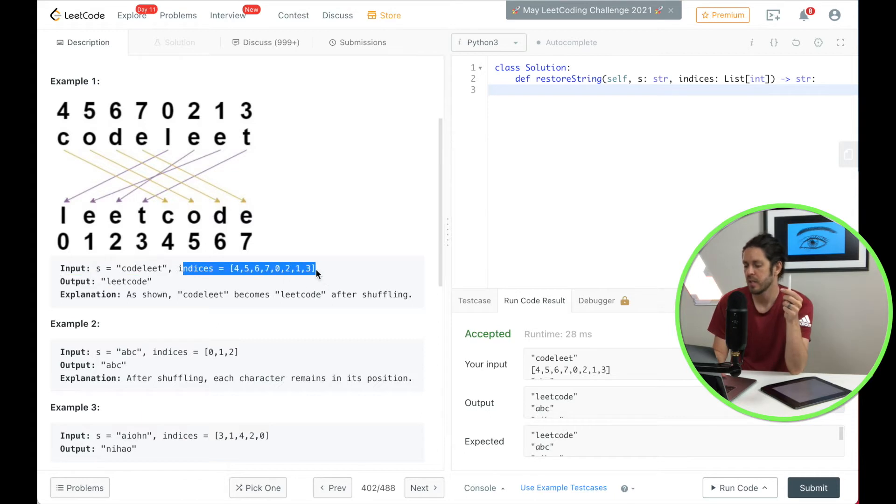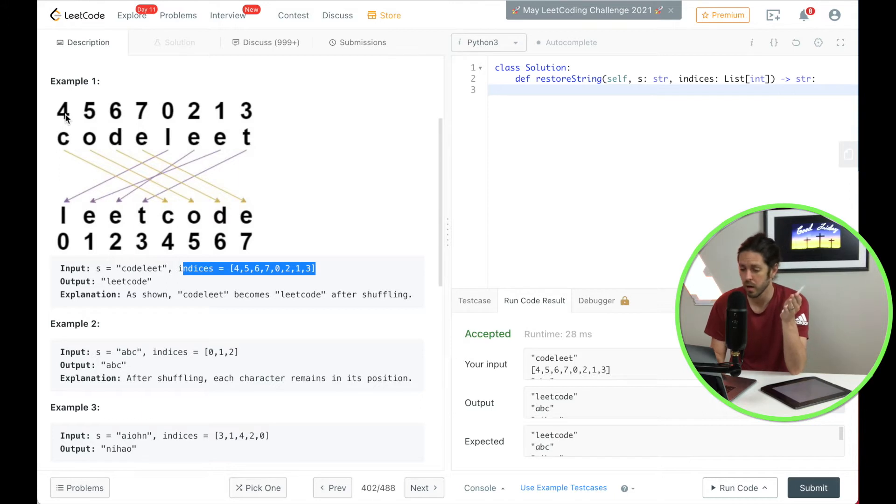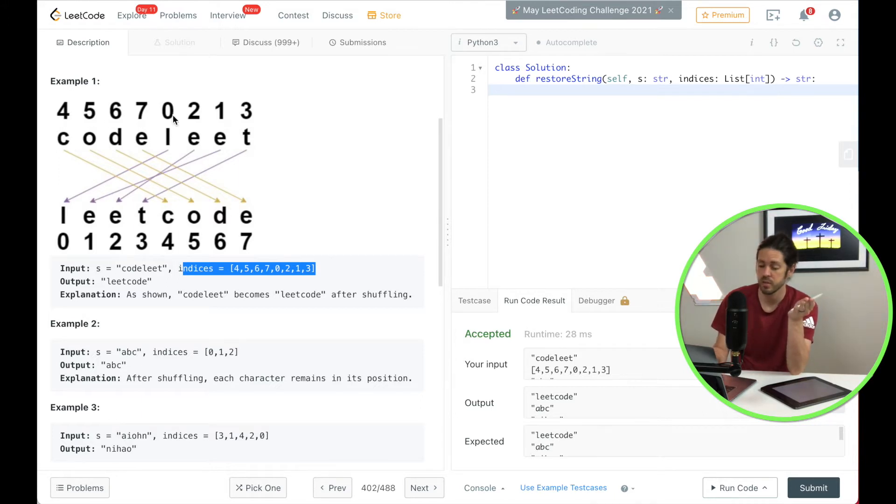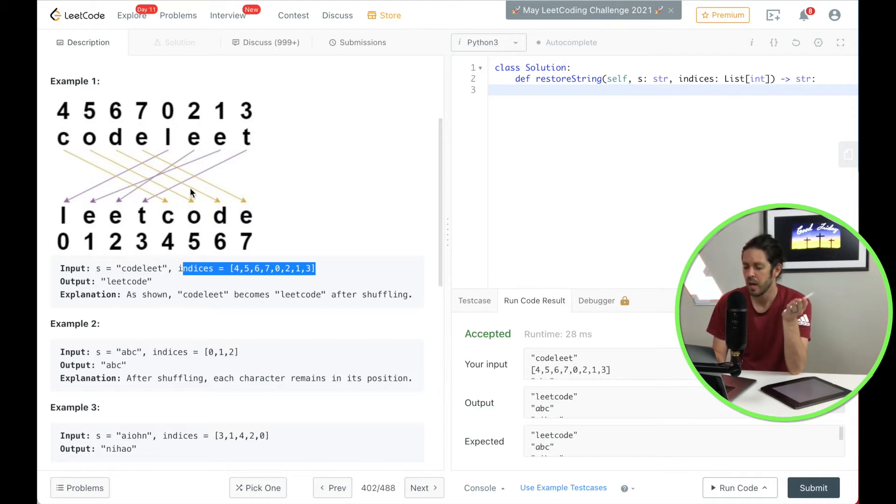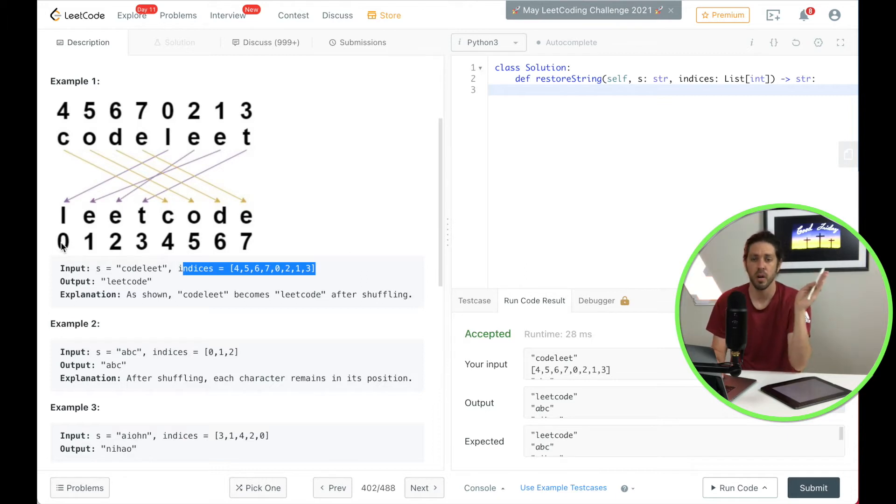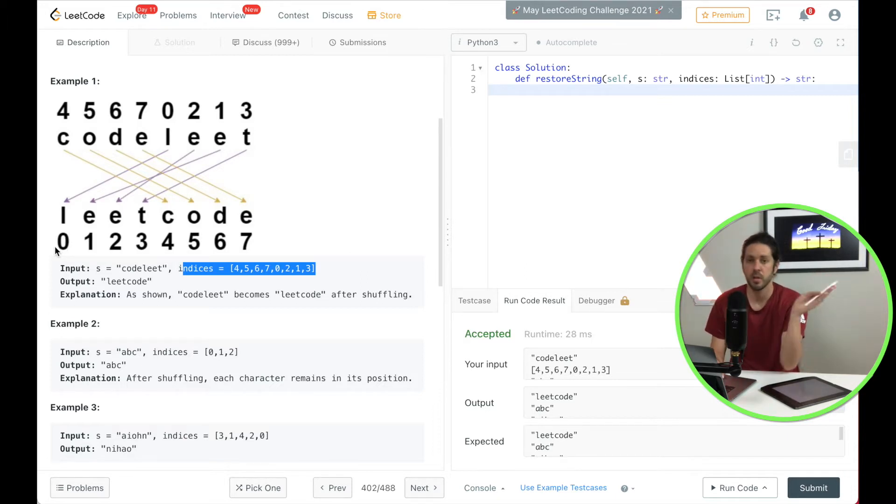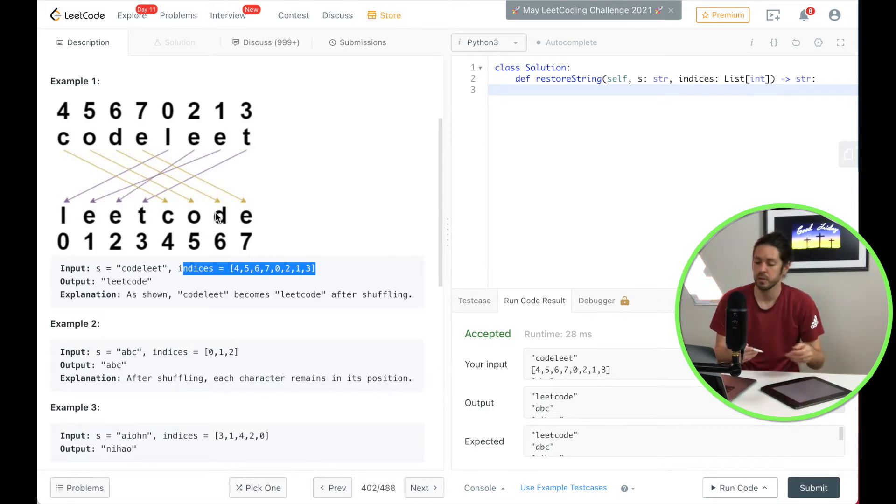Then they have the indices in which they are positioned or they want us to reposition them from. So in this case four, five, six, seven, zero, two, one, three. What they want us to do is shuffle that to a new set of string. In this case we're just going to start at zero and go all the way to the end, so zero, one, two, three, four, and we're going to fill in the blanks here. So let's draw that out so you can kind of get an idea.